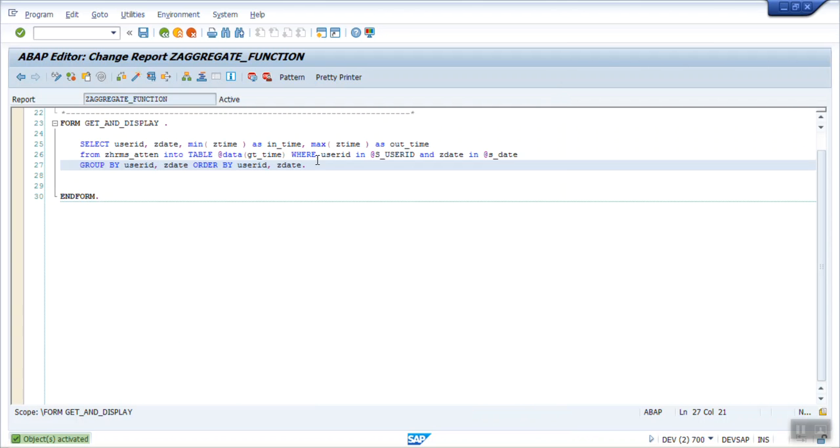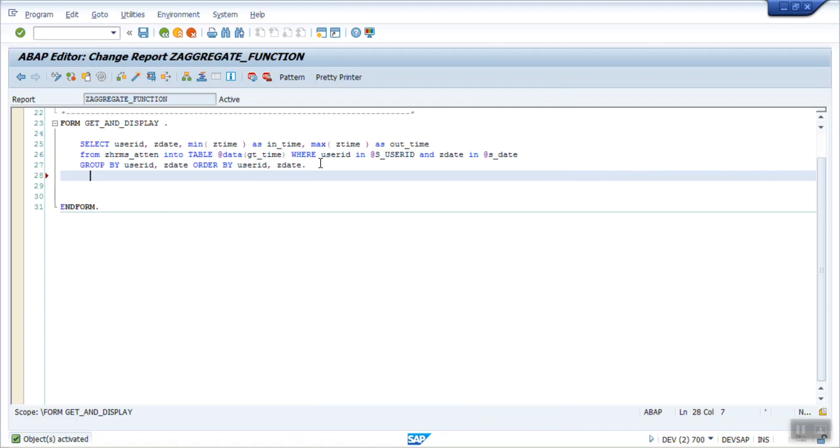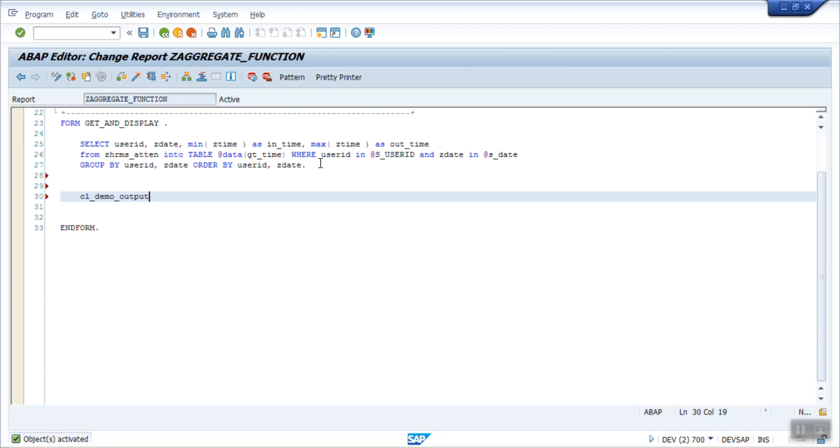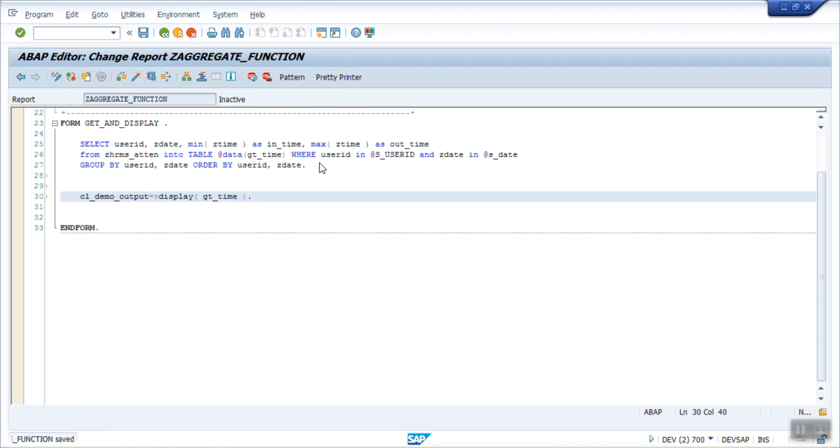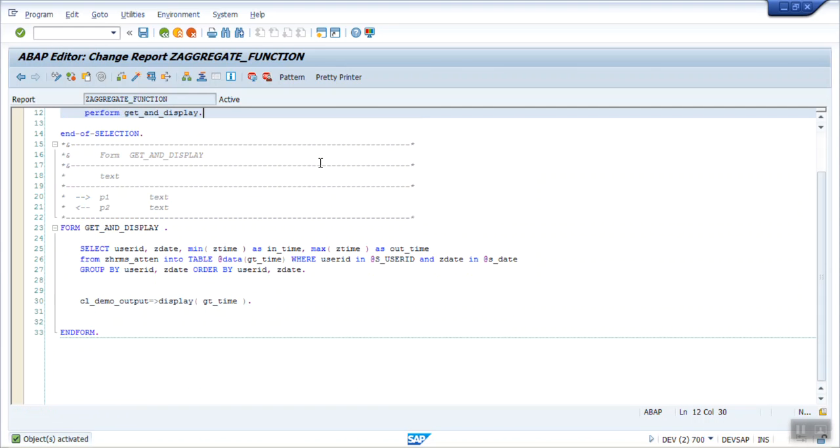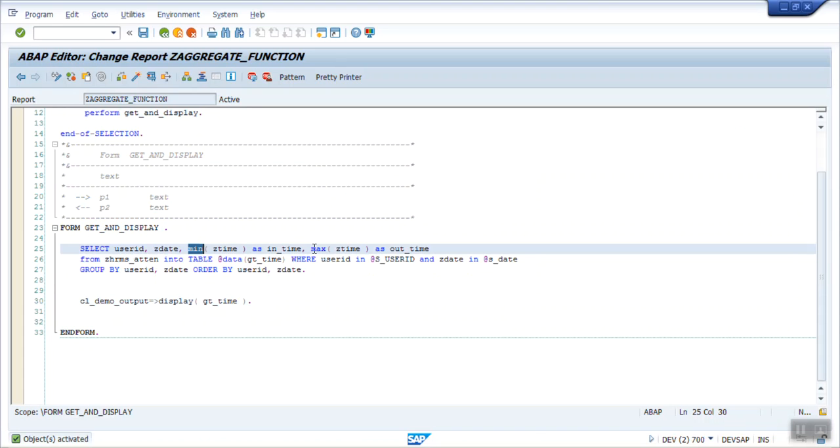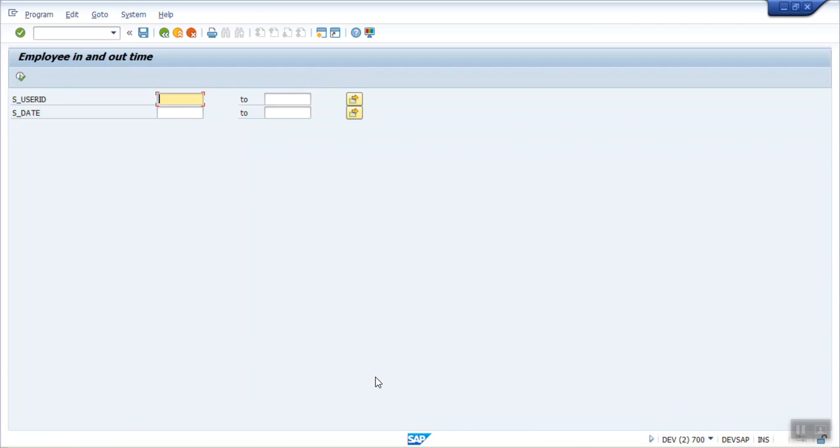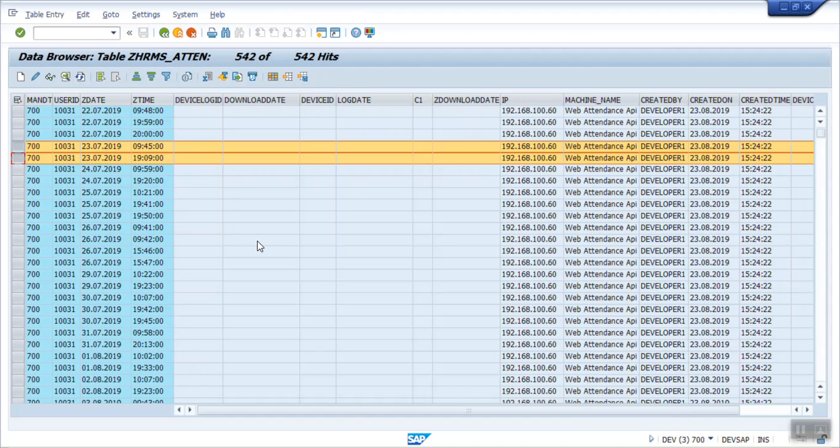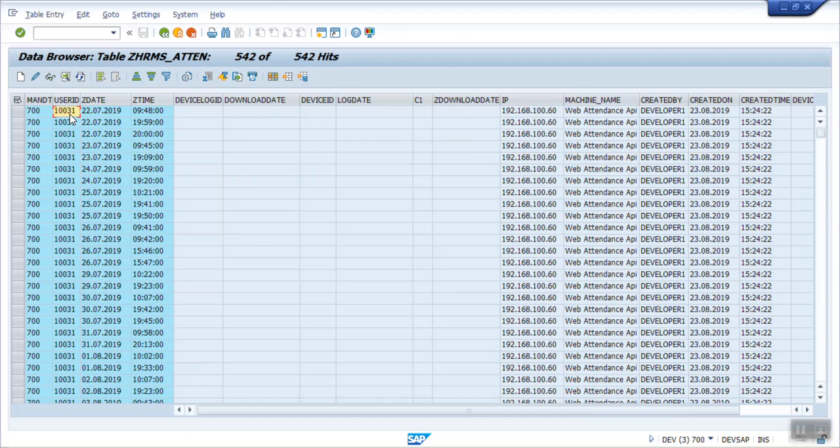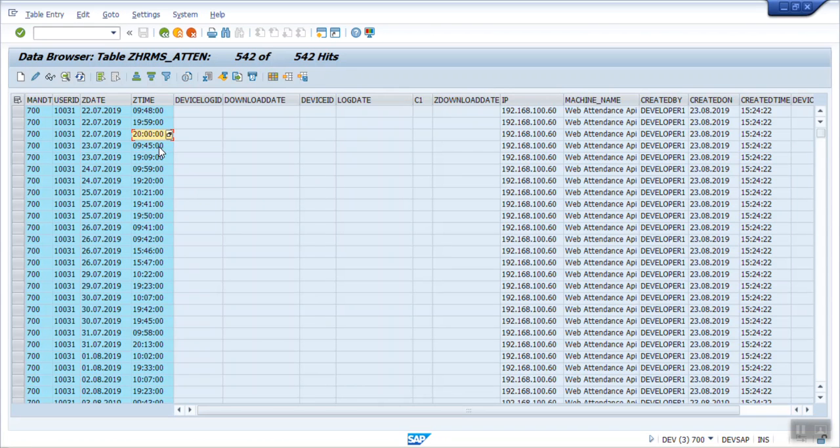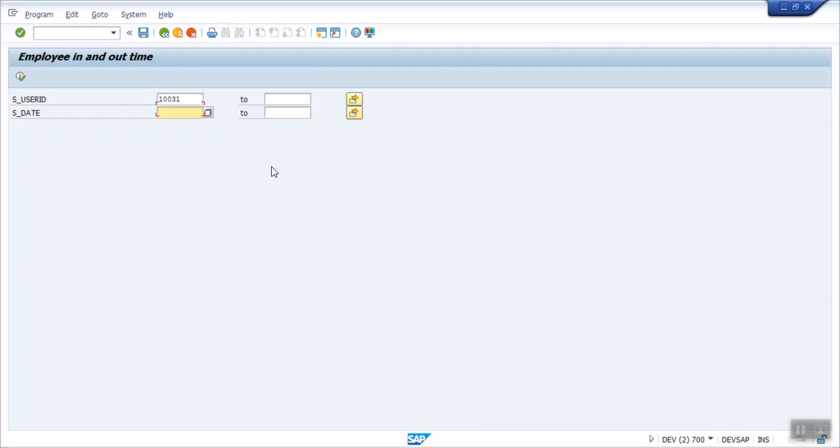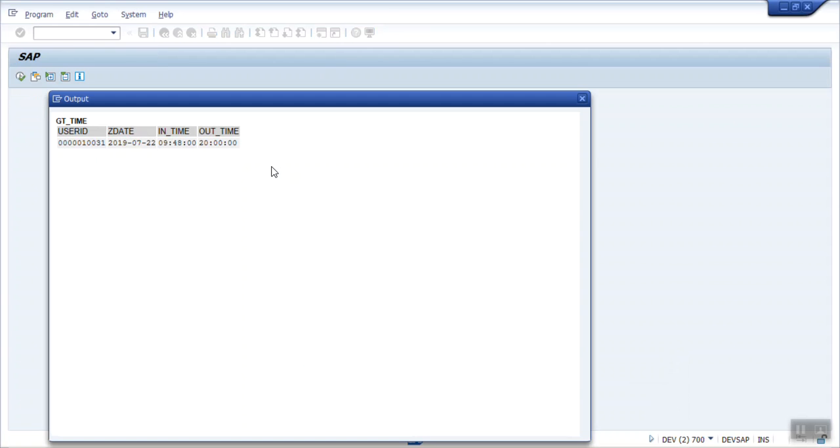Activate. No error. So let's display the output. CL_DEMO_OUTPUT, write display, give our table name that is gt_time. Save, check and activate. So here I use the aggregate function, the minimum and maximum. Let's execute. So here from the table I am entering this user ID, and first I am displaying the record only for the 22nd of July. My expectation is the in time should be 9:48 and the out time is 20. Execute. So here we can see the output as expected. In time is 9:48 and the out time is 20.